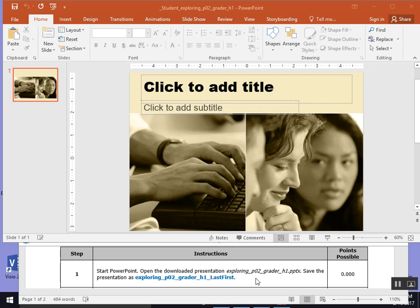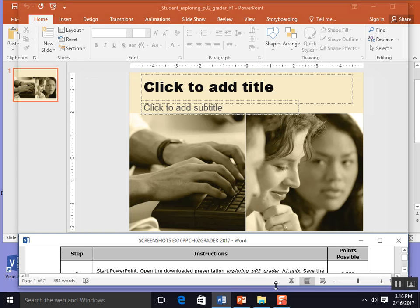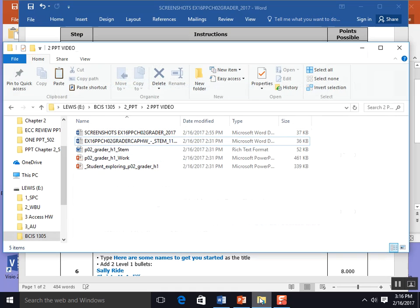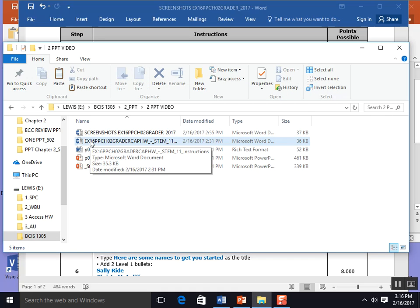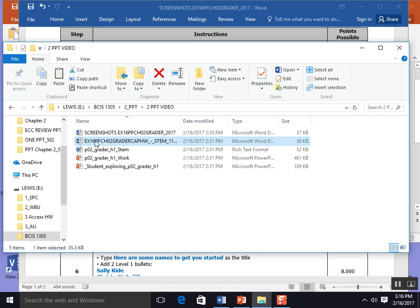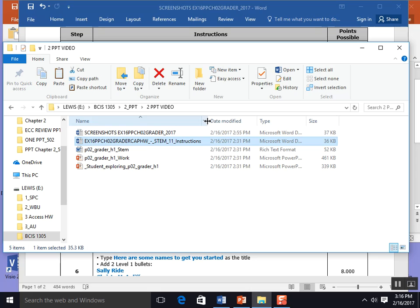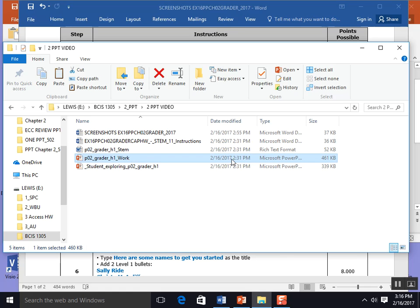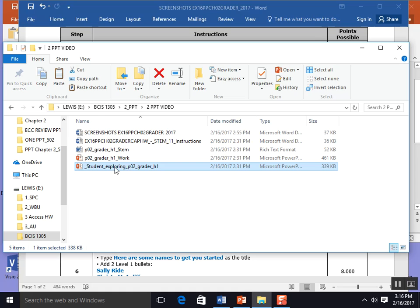Howdy team. Today we're going to work on PowerPoint chapter 2 grader. When you downloaded your PowerPoint assignment you should have had four pieces: an instruction piece, an RTF document (rich text format) ending in stem, one PowerPoint ending in Word, and the student PowerPoint you're going to work on.